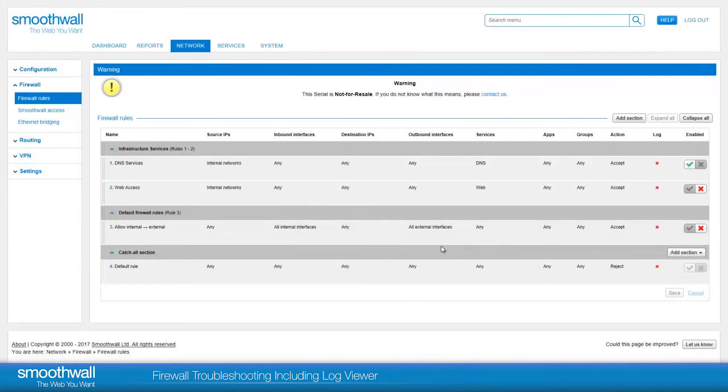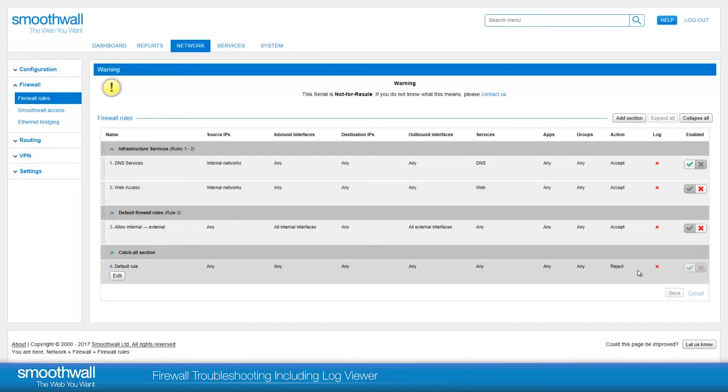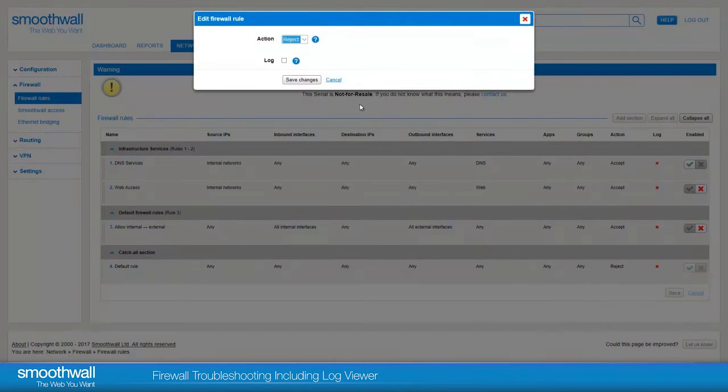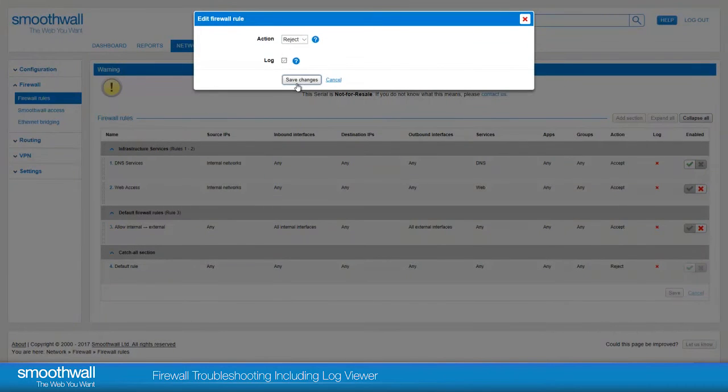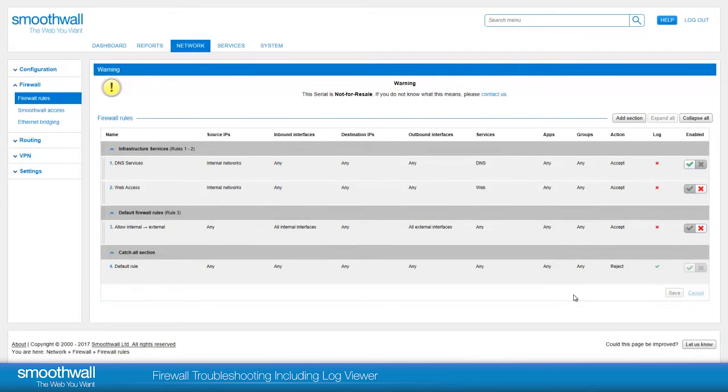As a first step to troubleshooting, it's helpful to enable logging on the default catch-all rule. Click Edit, select the Log tick box, and save changes. This will now log if any of the rules above are not applying successfully to allow the traffic.